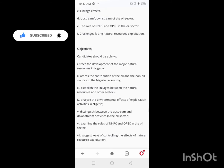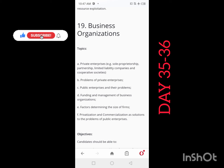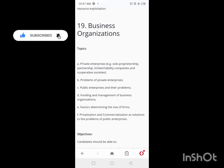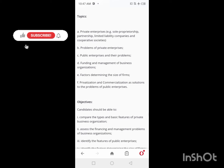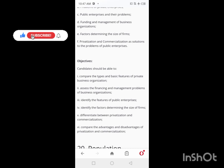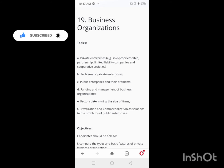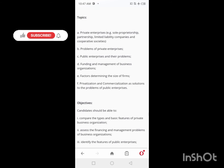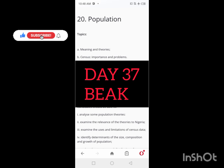On Days 35 and 36, you'll be looking at Business Organizations — types of private enterprises and business organizations. For each one, you need to learn the merits, advantages, and related details. Two days are allocated for this topic.